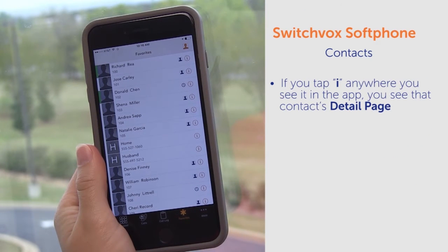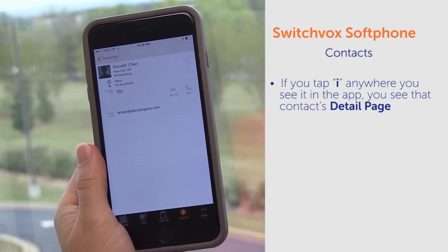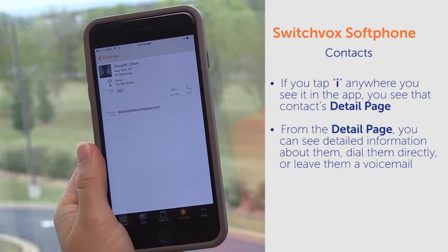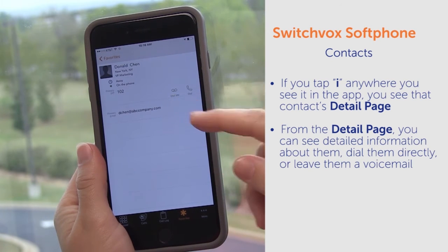If you tap on anyone, you see the contact's detail page. From the detail page, you can see the detailed information about them, dial them directly, or leave them a voicemail.